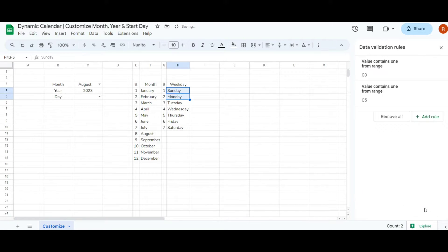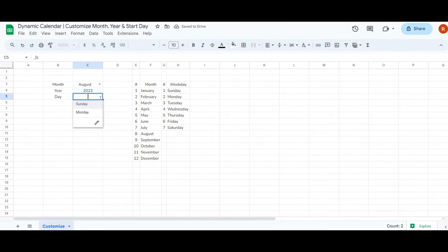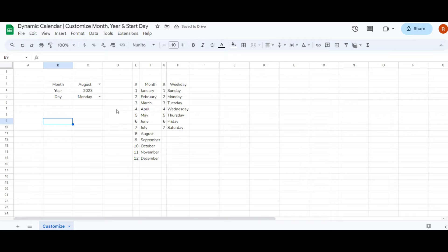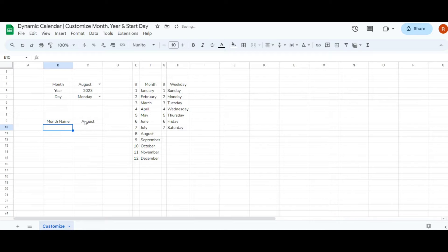Now you can check the dropdown and select either Sunday or Monday as the starting day of your week. Now let's do some calculations. Firstly I need the selected month name from the dropdown, so in cell C9 type equals and click on the dropdown cell C3. This will automatically show the chosen month from C3 in cell C9.